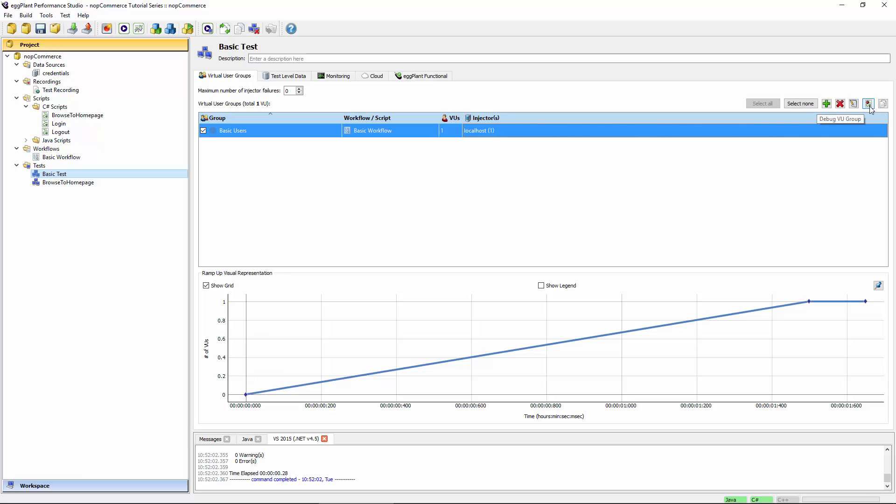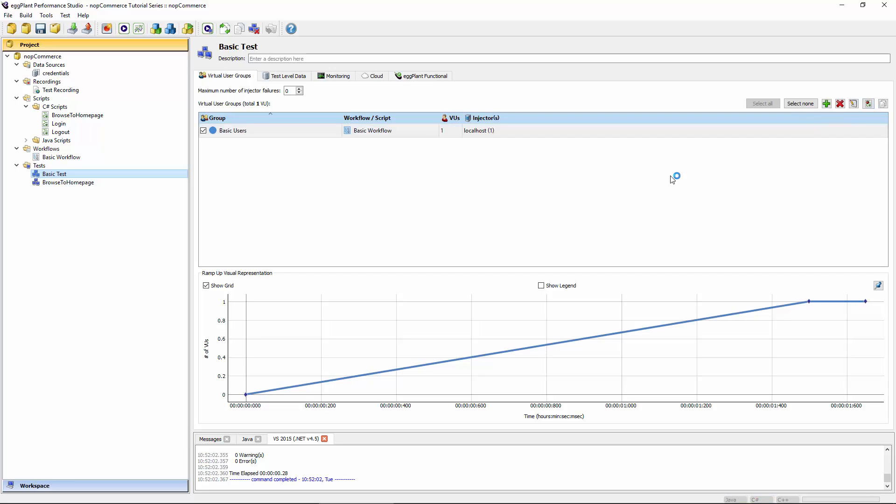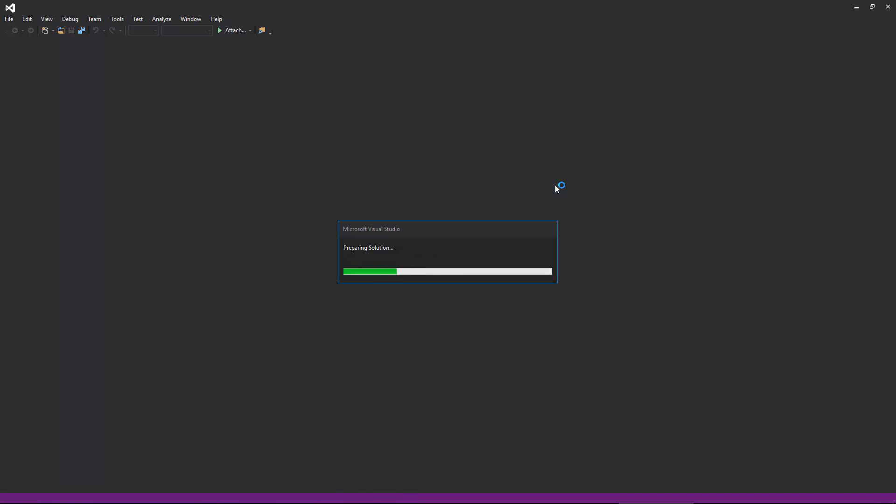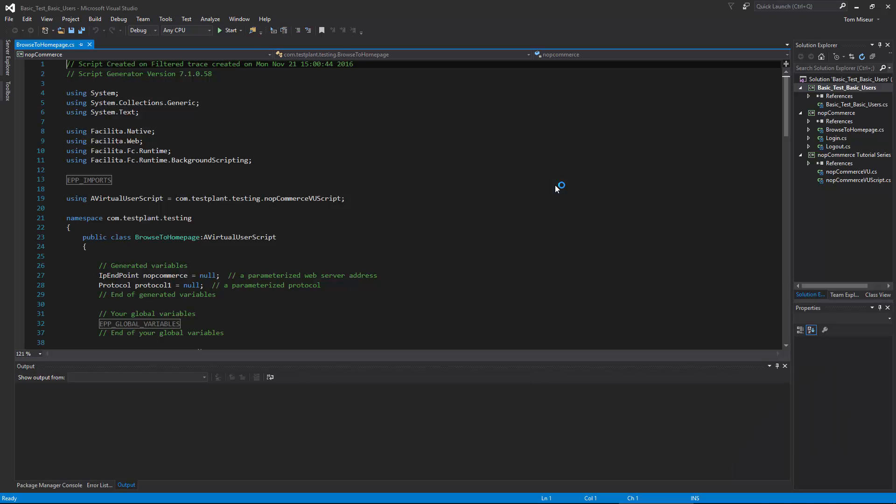On the right-hand side of Studio here, you will see a debug VU group button. What that does is essentially launch the IDE in a way that allows you to also execute the script within the IDE. Because it's a C-sharp script, it's loading up Visual Studio. If it was a JavaScript, it would load up Eclipse. Here we go. Here's our Browse to Homepage script.